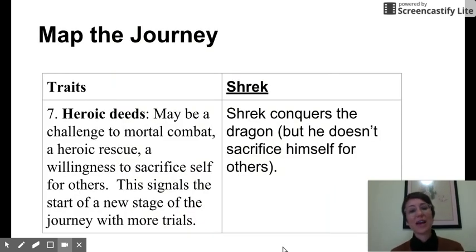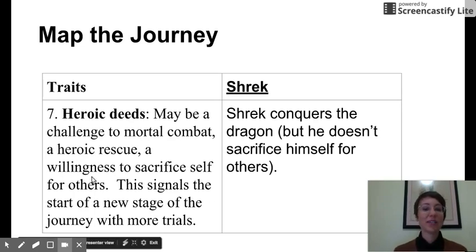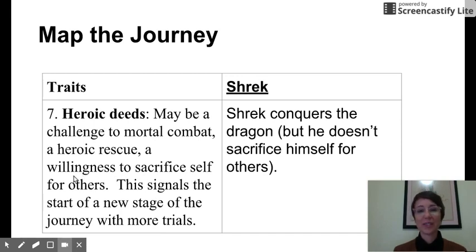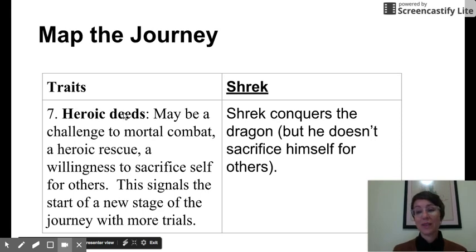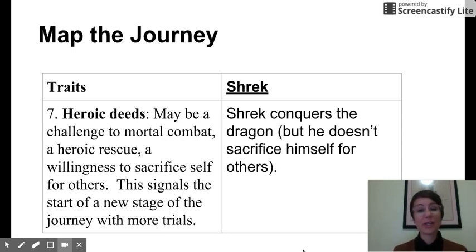I would put this under number seven, heroic deeds — Shrek conquers the dragon — but he doesn't sacrifice himself for others. Usually there's a willingness to sacrifice self for others, and not sure that's what was happening here. Another heroic deed might be when he gobbled lightning and laughed at thunder. In the hero's journey, there will be several challenges along the way before the big final challenge. Stop this recording if you need more time.